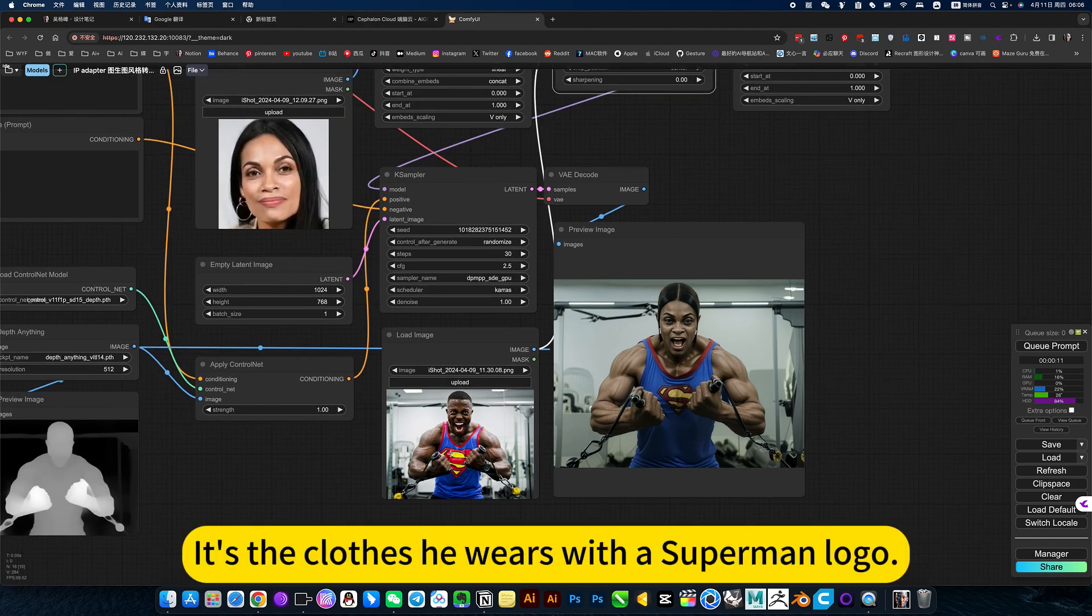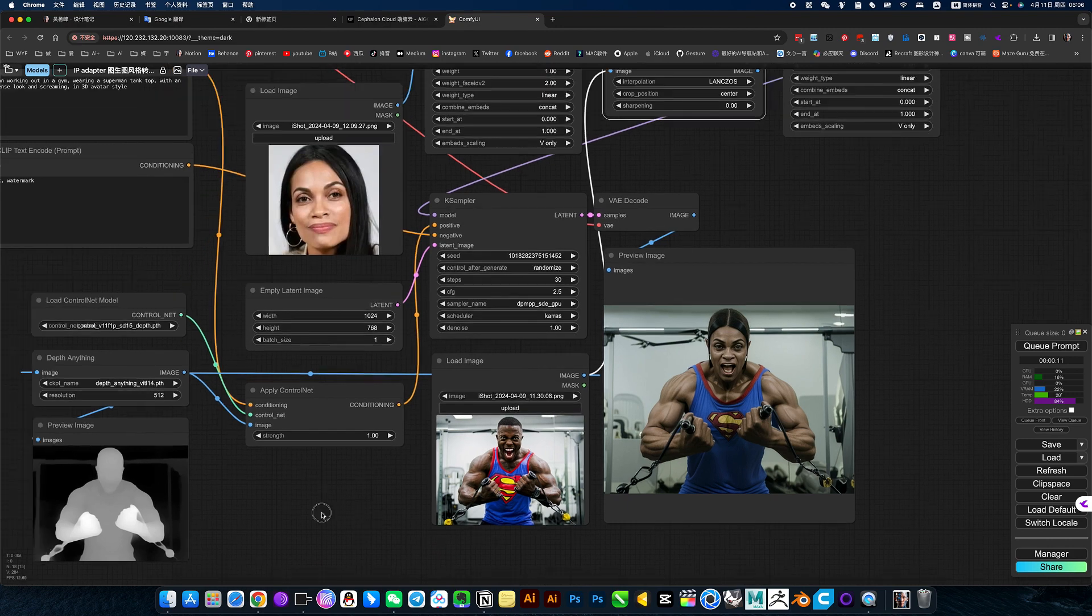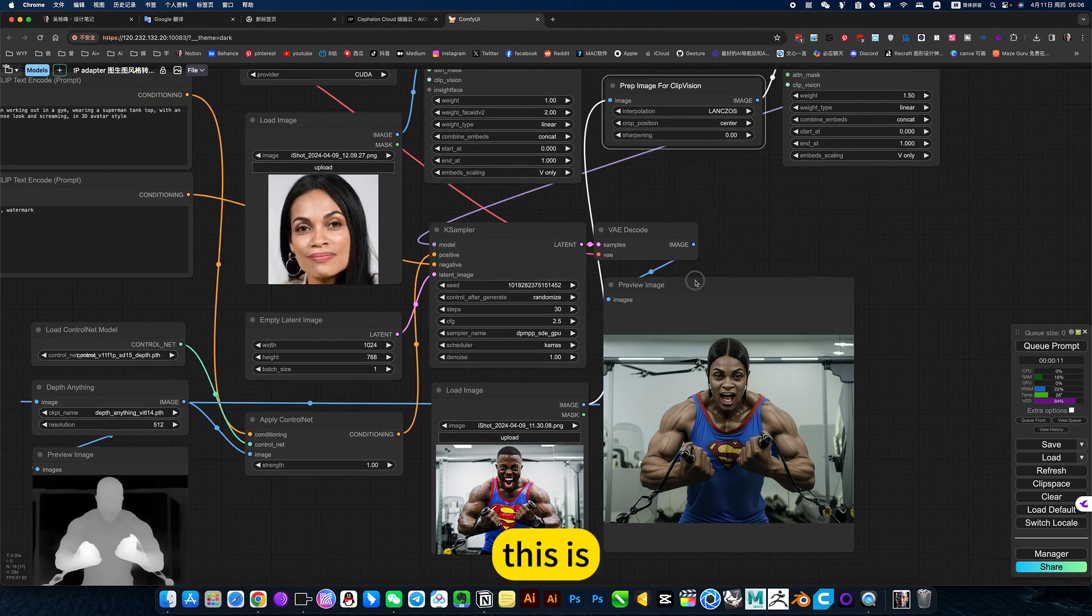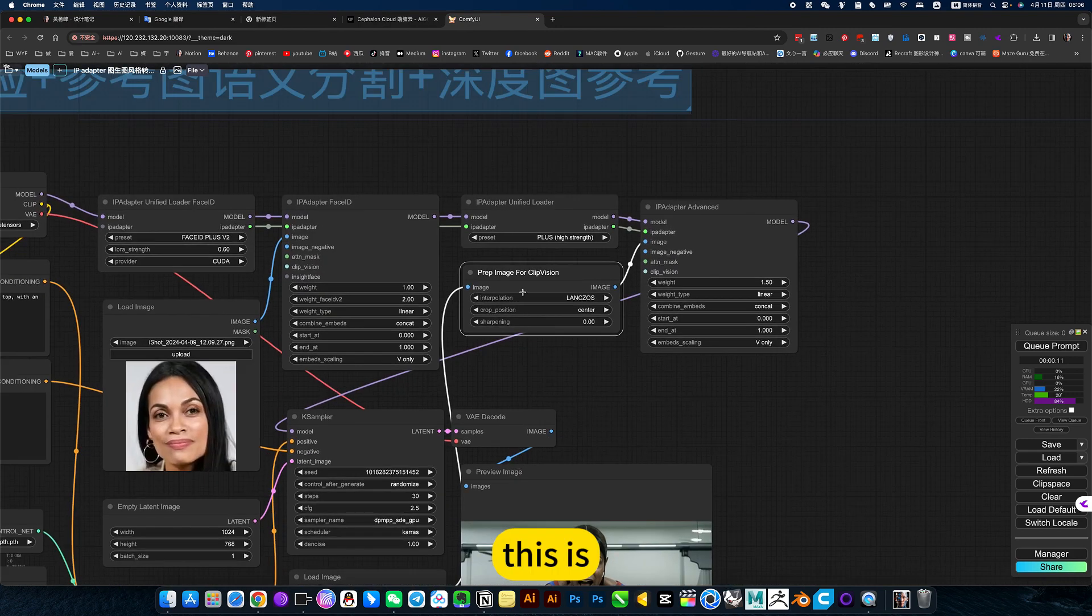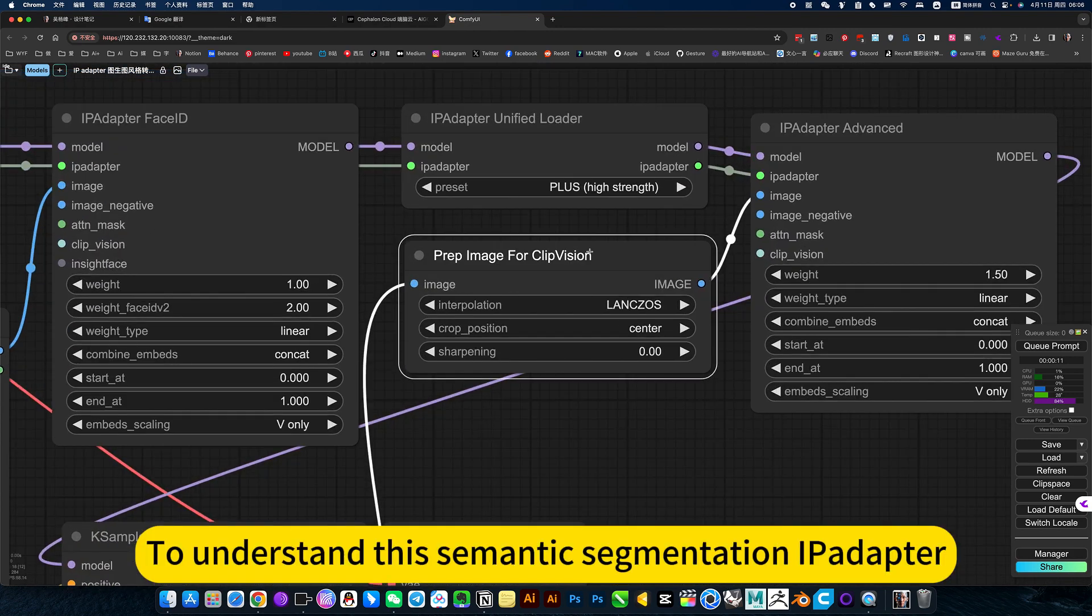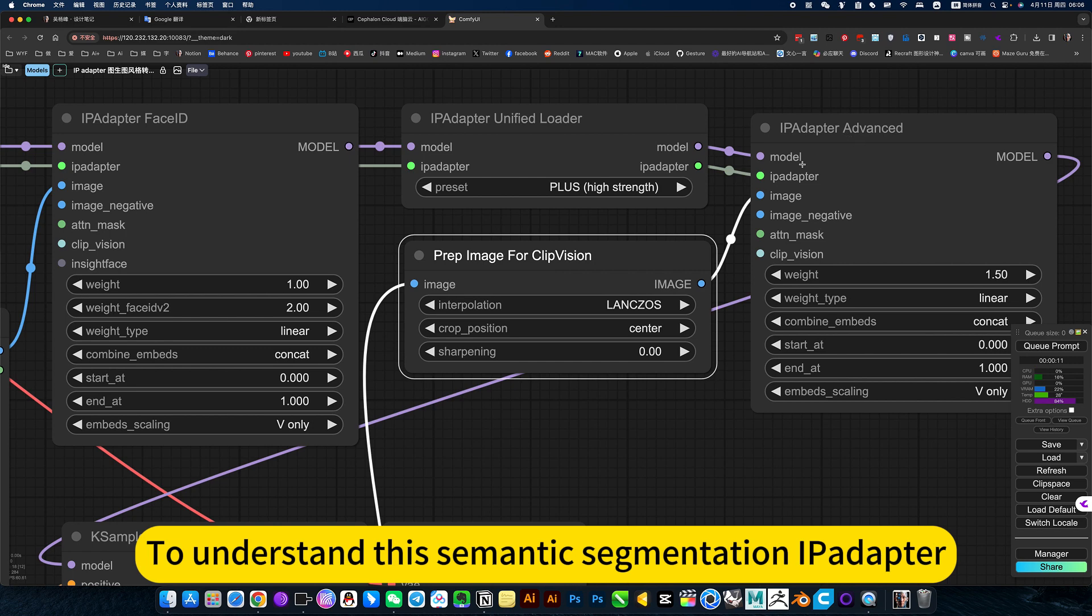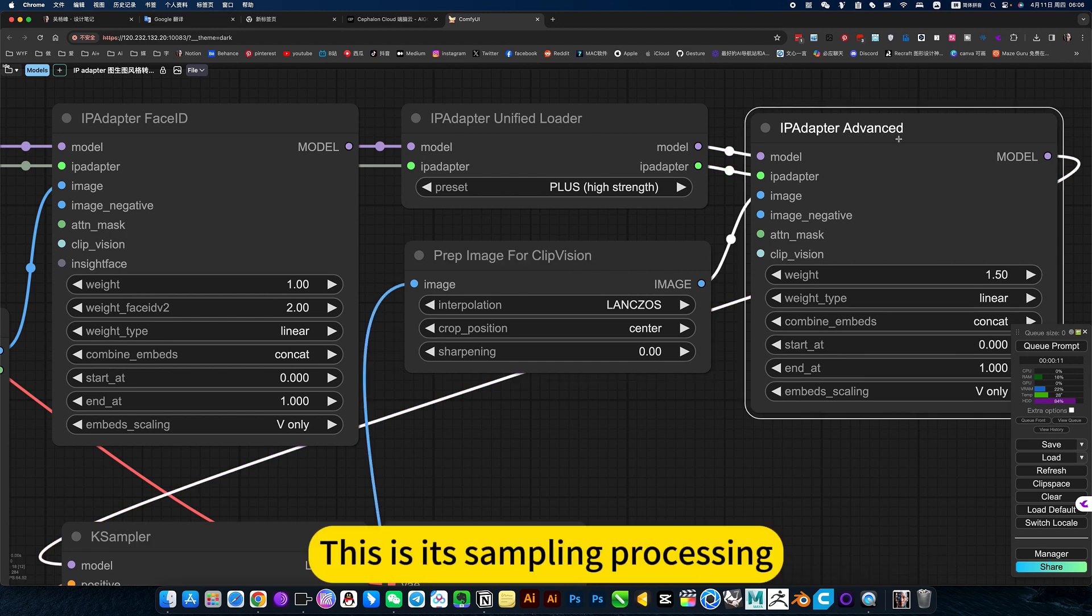It's the clone of Z-West with the Superman logo. To understand this semantic segmentation I piled up there, this is its sampling processing.